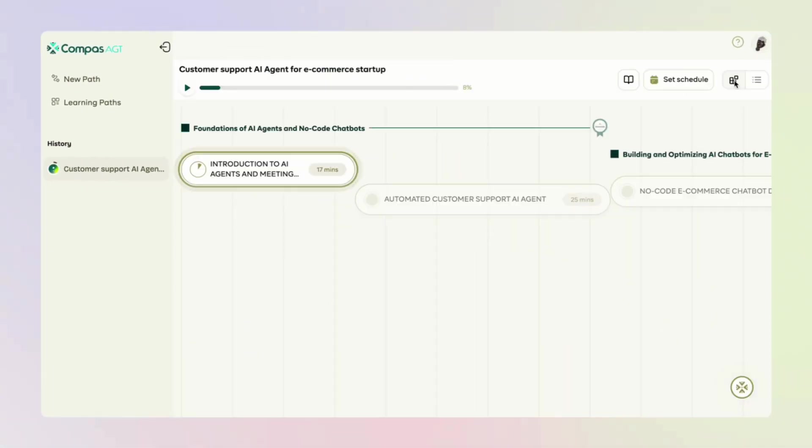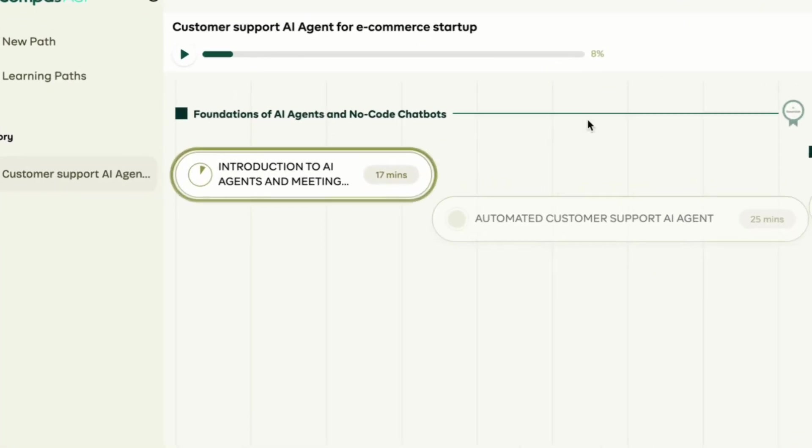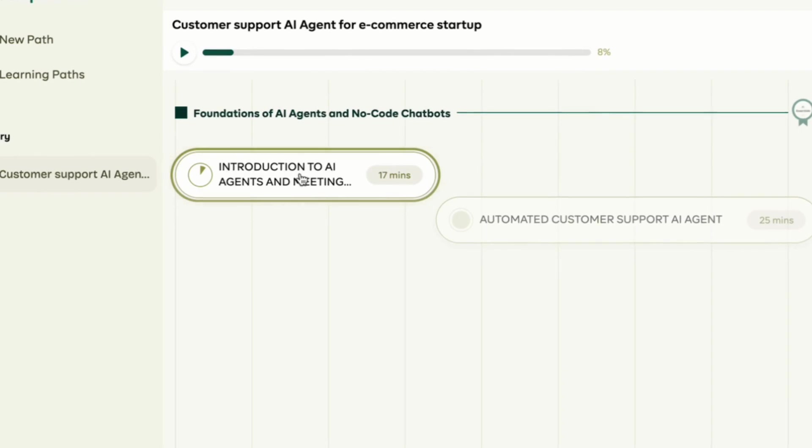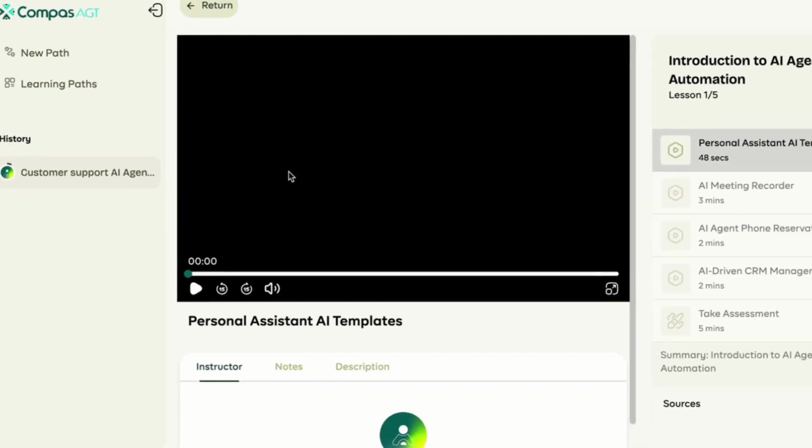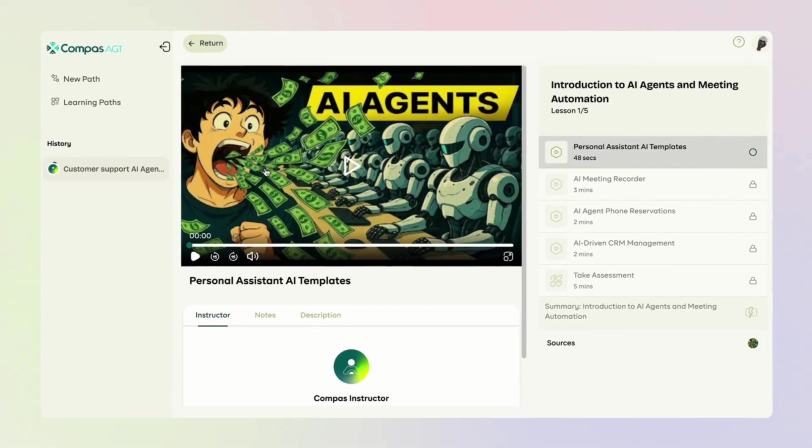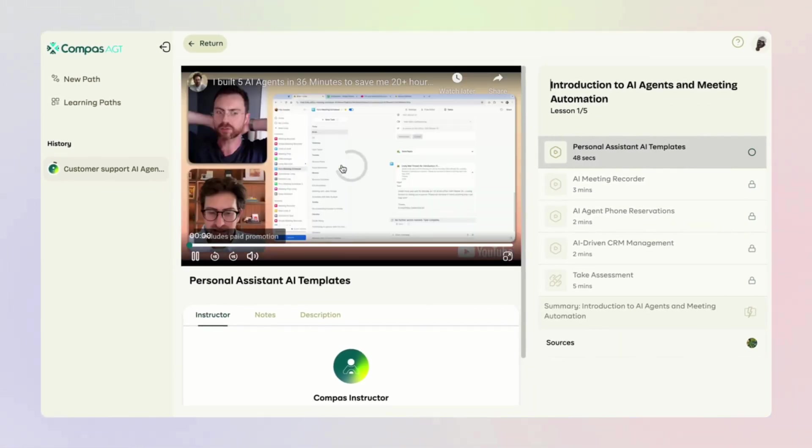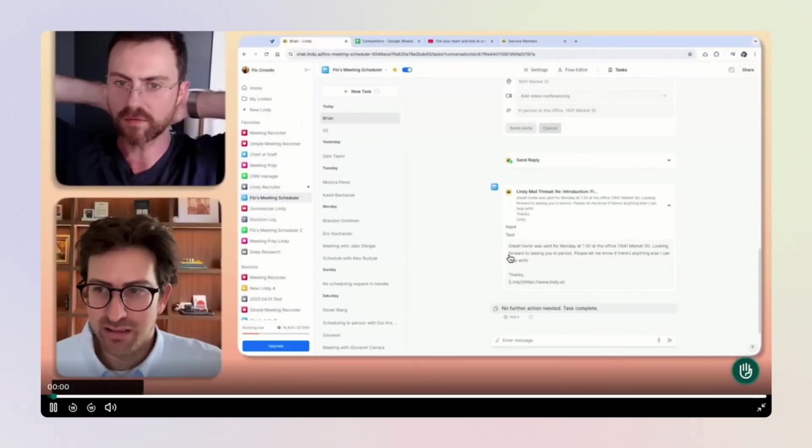When it is ready, you can start learning module by module. Each module has different kinds of materials: videos, slides,